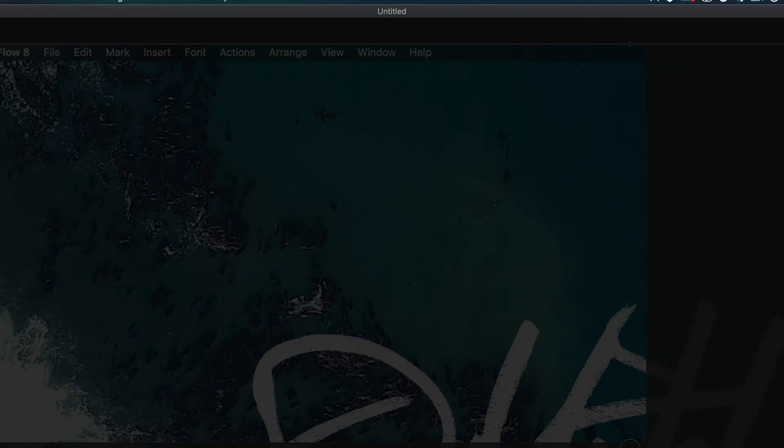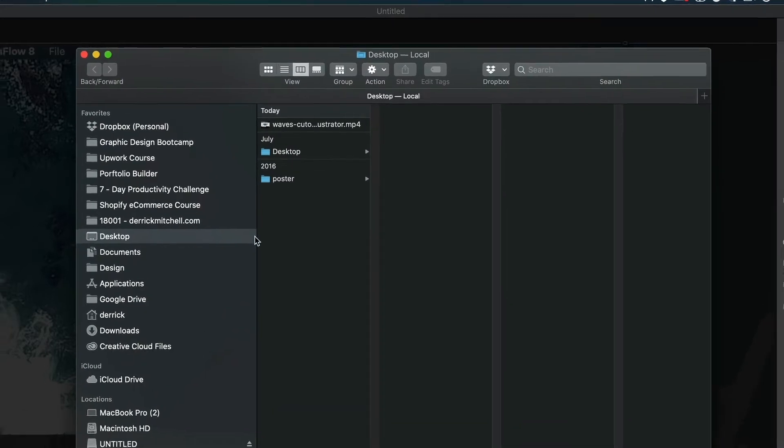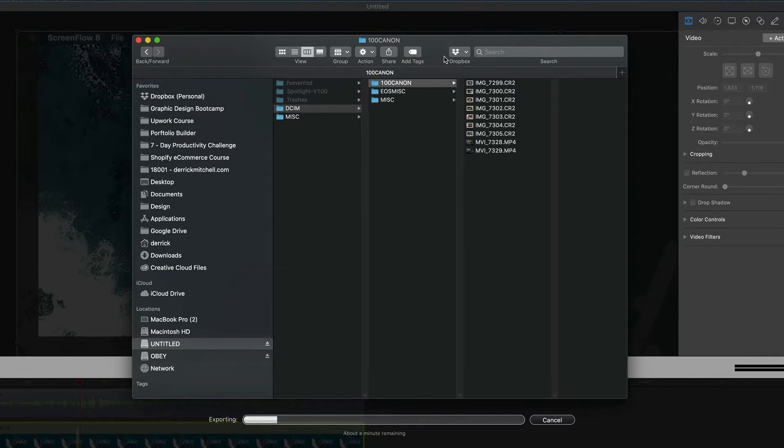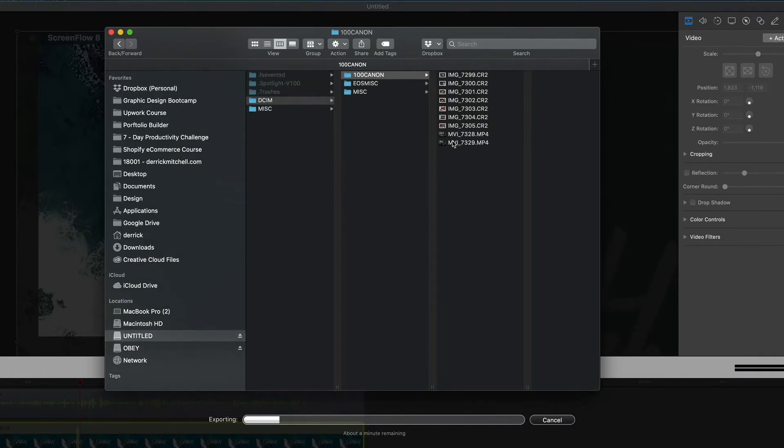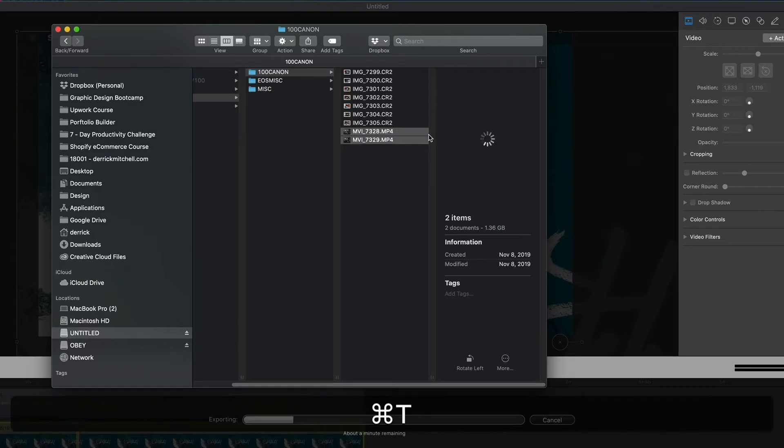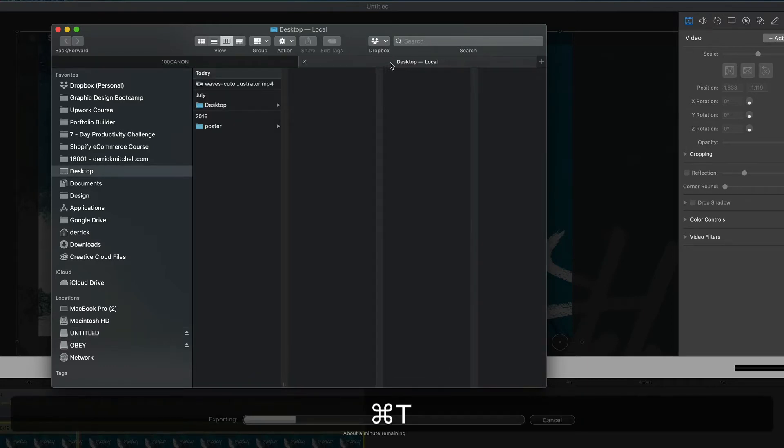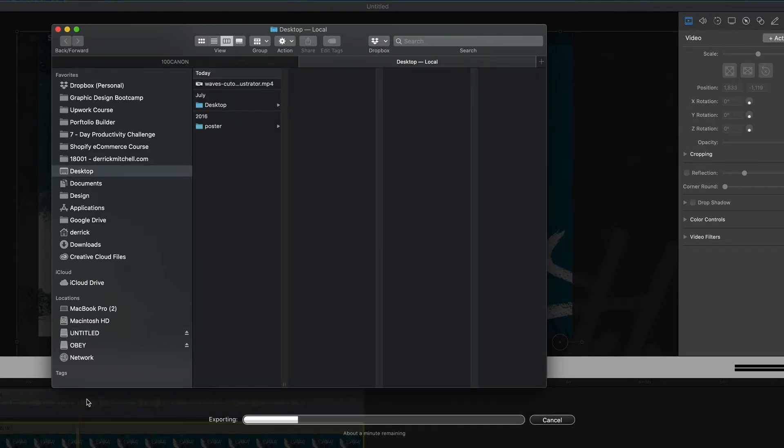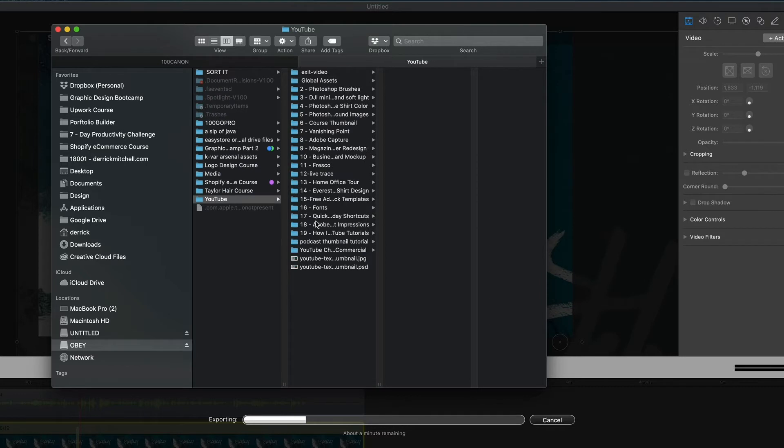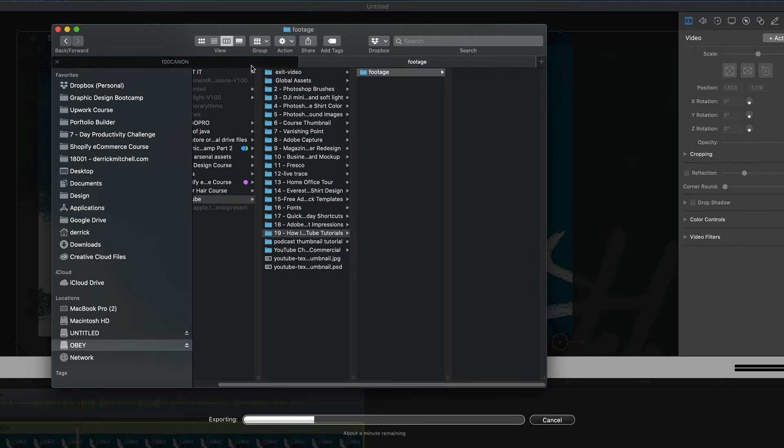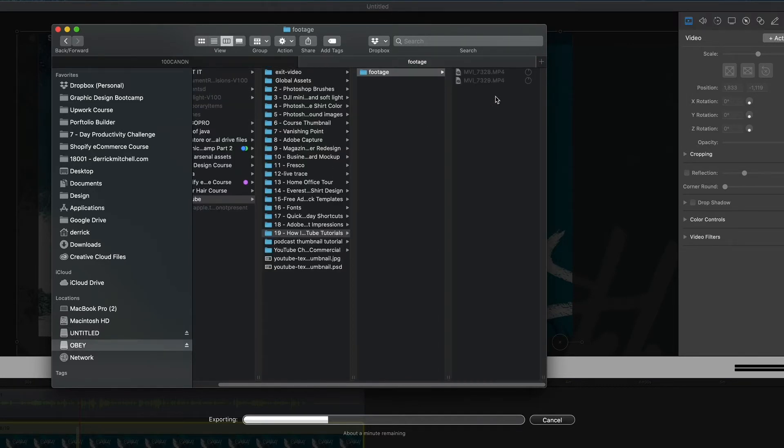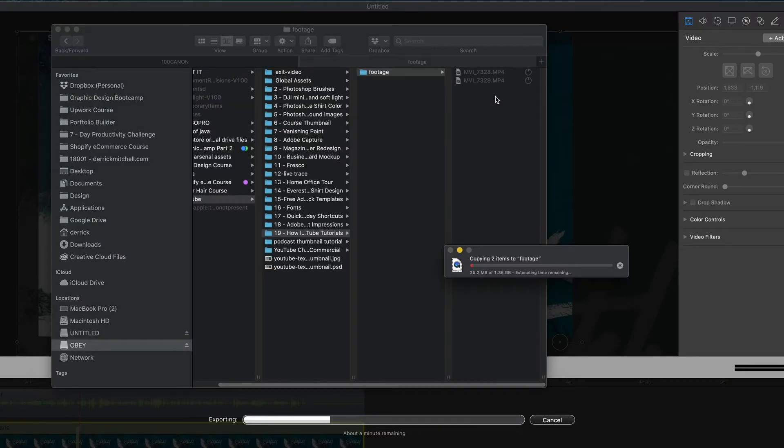Then I'm going to jump back into my finder window and I'm going to come down to my untitled drive. And these are the videos that I just captured here. So I'm going to grab these two. I'm going to hit command T to open up a new tab. We'll go down to my obey drive, YouTube videos, down to number 19, down to footage. Come back over here. Grab these two video files. We'll dump them right in there. Perfect. Okay. So those are copying over. This is exporting. And then once those are done, then I bring them into Premiere Pro to mash them together. So let's go ahead and open up Premiere.